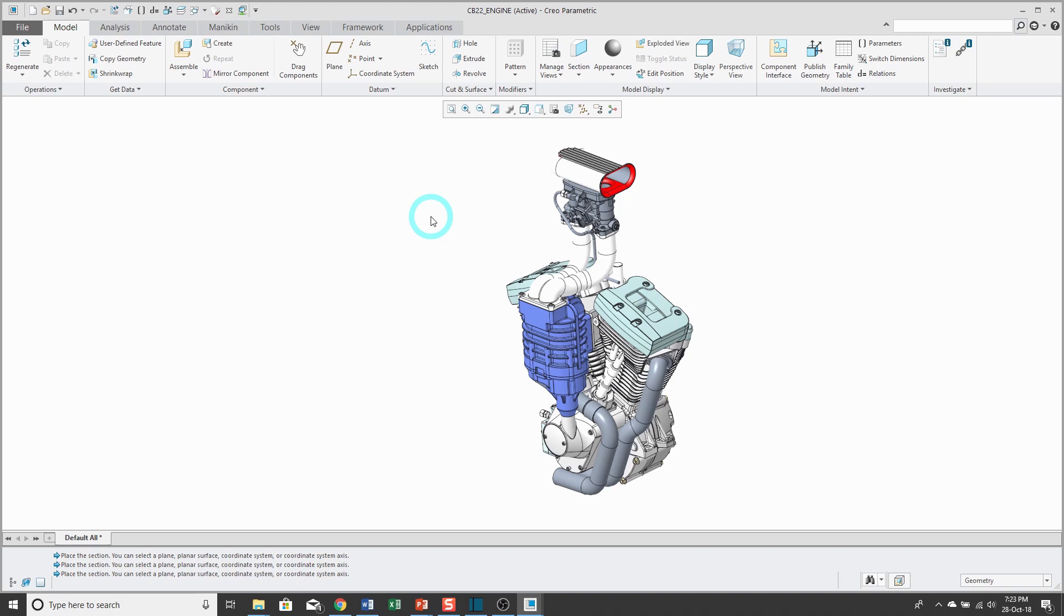Cross sections have many uses in Creo Parametric. They can help you as you're designing, you can use them in designer views to explain your model to other people, and of course you often use them in drawing views. You can define the cross section in the drawing, but I find it a lot easier to do in the model.